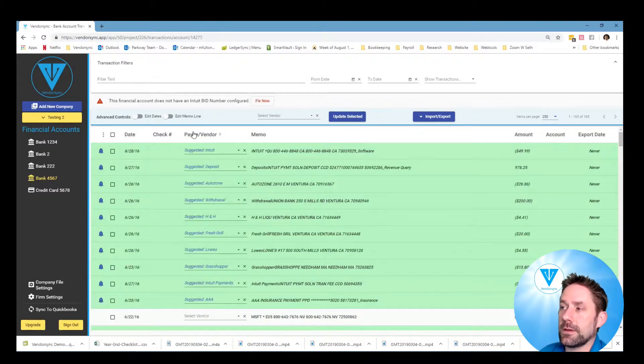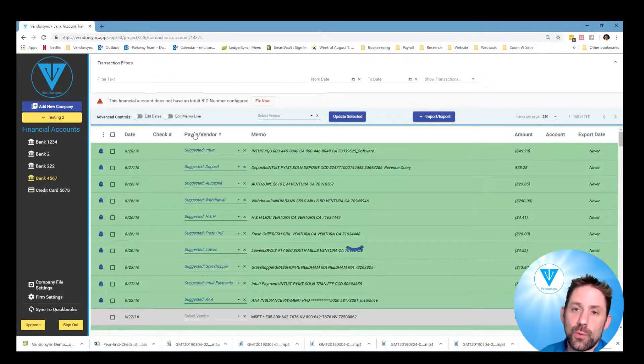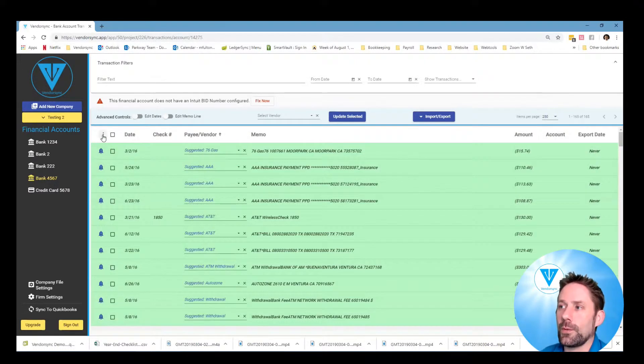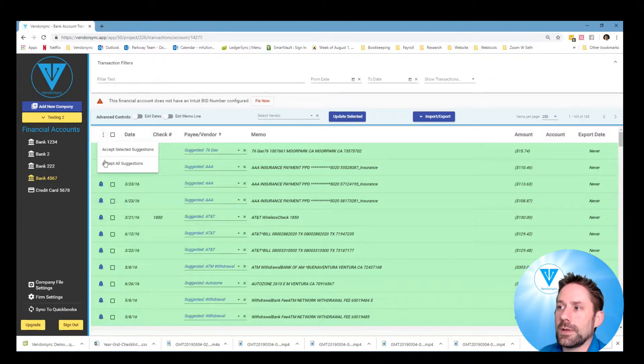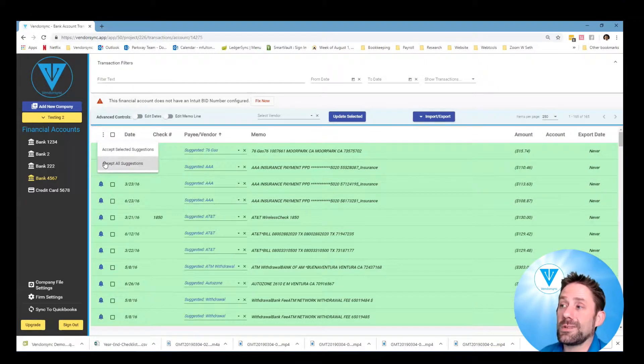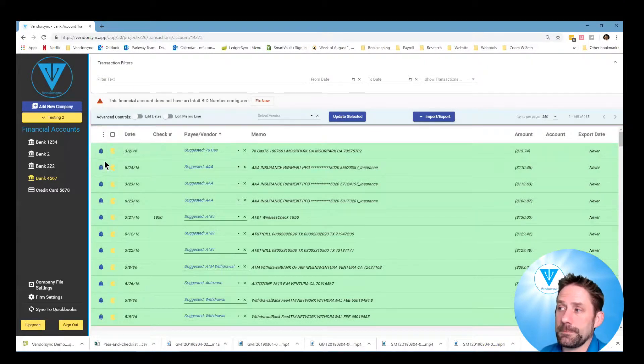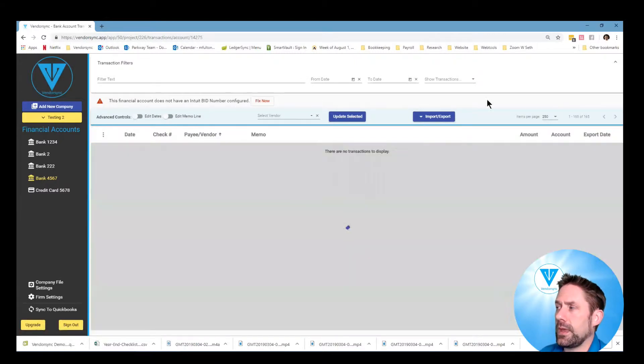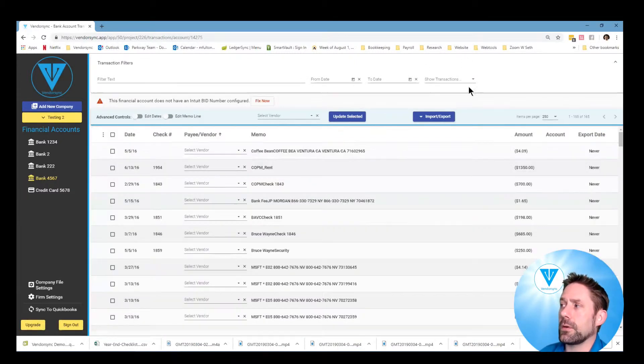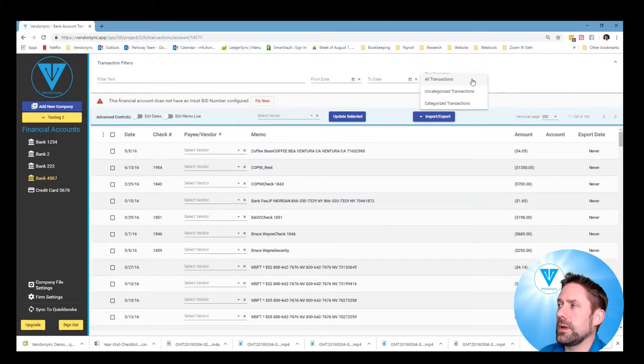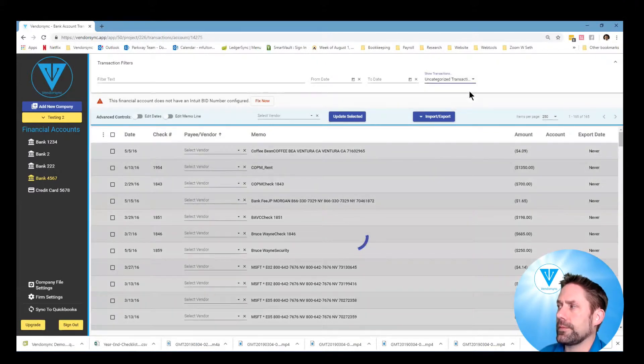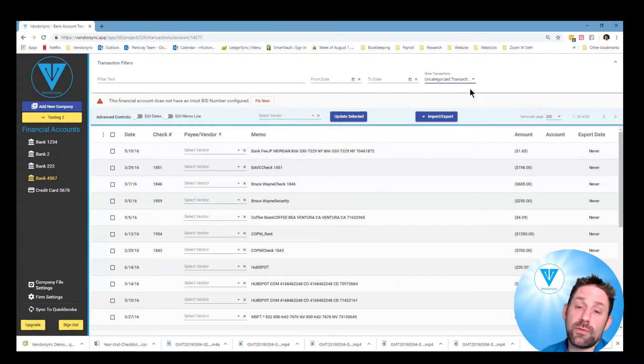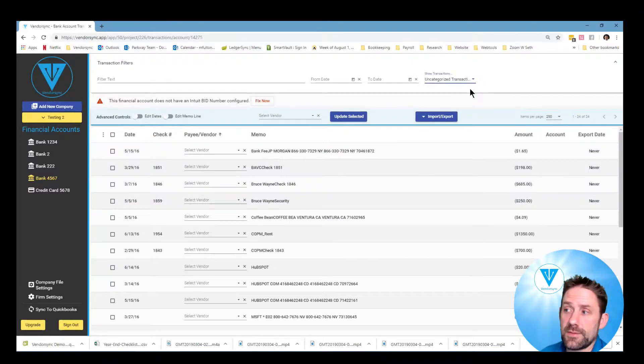And again, traditionally you'd want to go through and review them. For the purpose of a quick video, I'm going to come in and we're going to do accept all suggestions. This will go through and now through the top here I'm going to switch this over because I want to see the uncategorized and it's showing us that we have about 24 of them left.